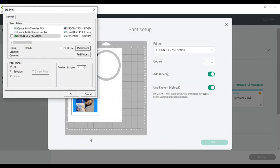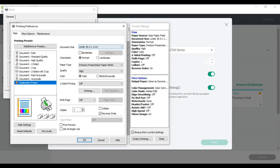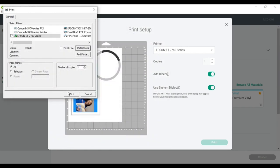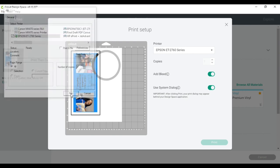I am going to click okay, and then I am going to click print. I'm using ASUB paper, the paper that I referenced in the materials.